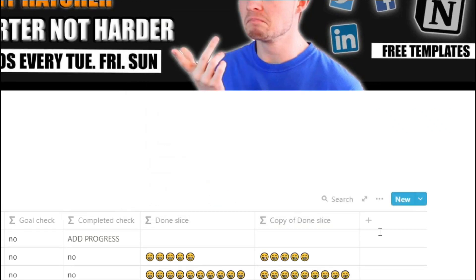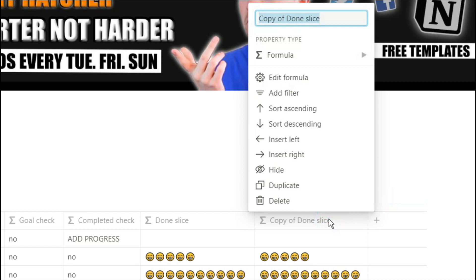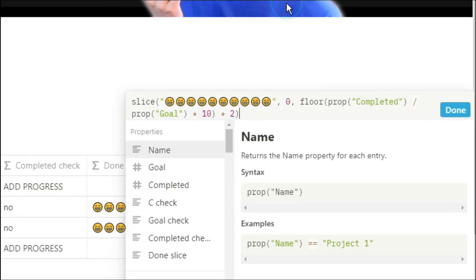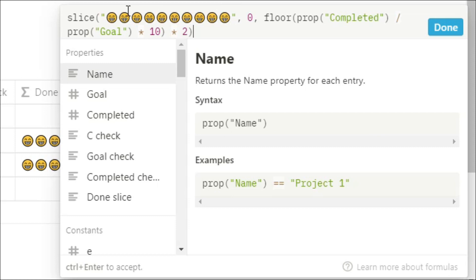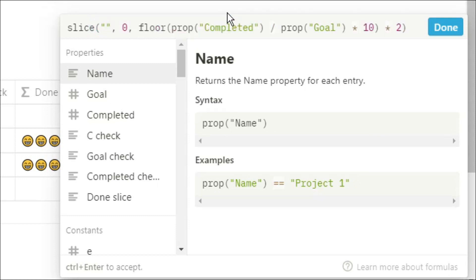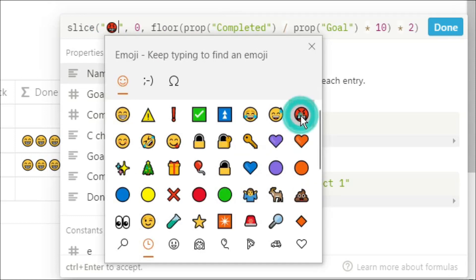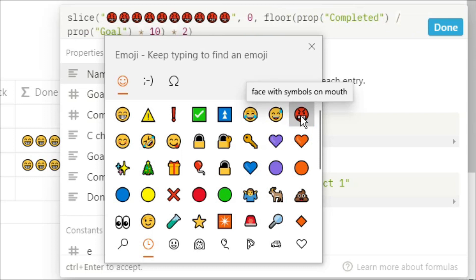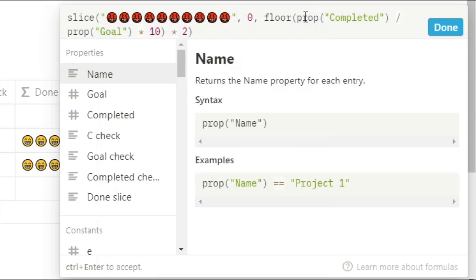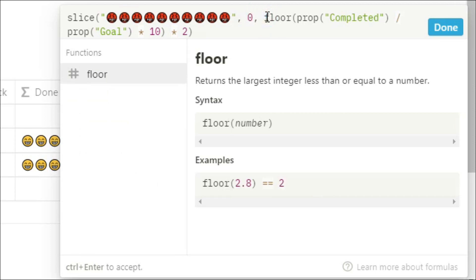Now for the second part of the progress bar I actually want to show the reverse so I'm going to duplicate that property. I'm going to change the slice emoji to something else so I can tell the difference. And now what I want to do is actually take that away from 100% which in this case is 20. So now we have what's left in the progress bar.